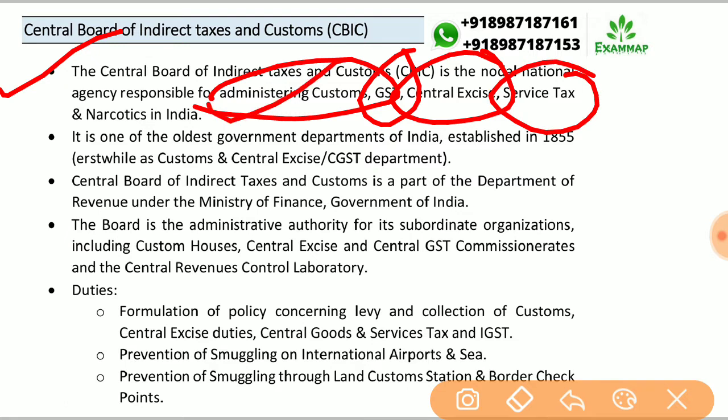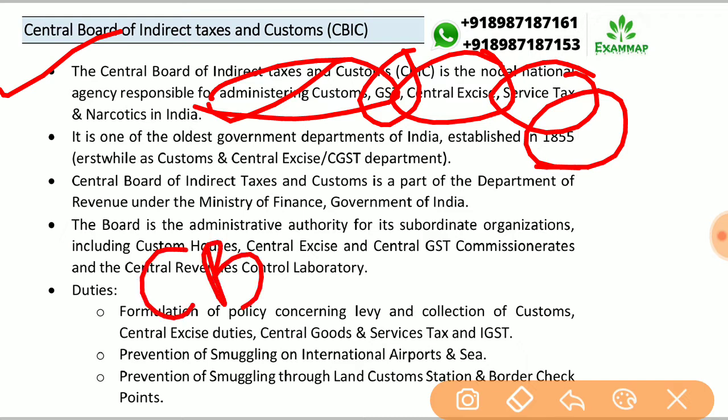It is one of the oldest government departments of India, as it was established in 1855. It was also known as the Central Board of Excise and Customs.